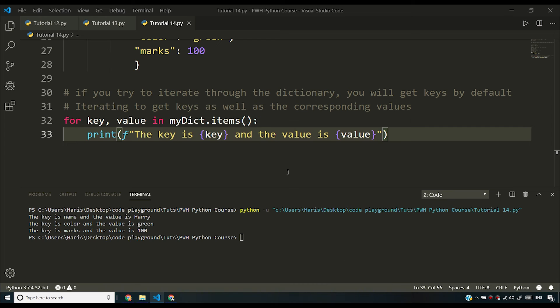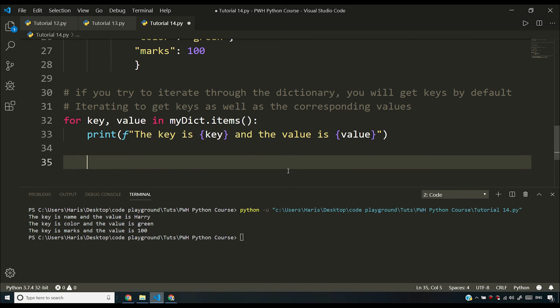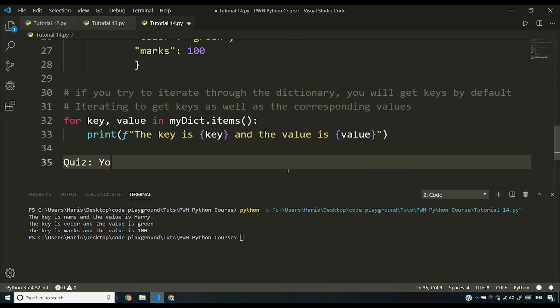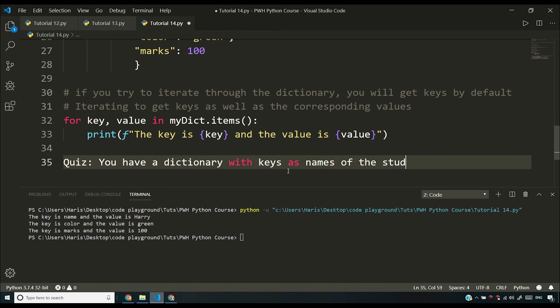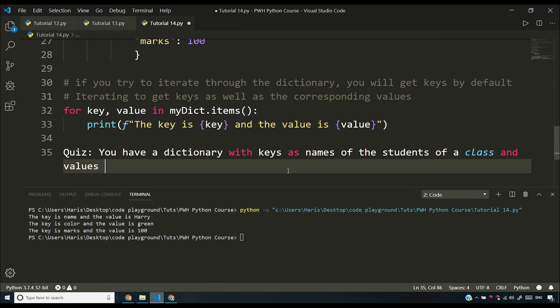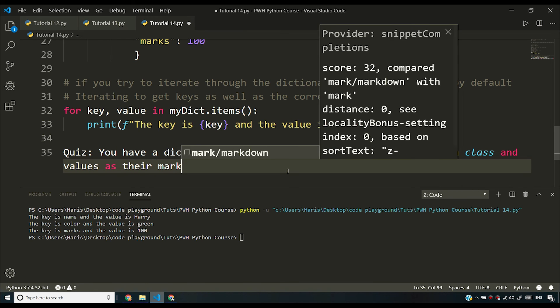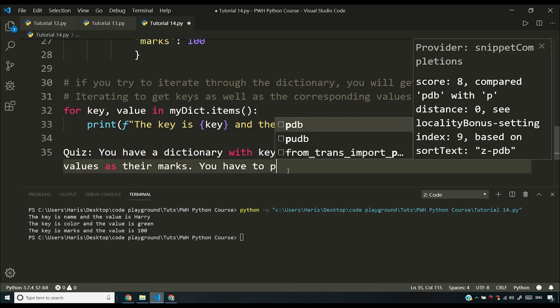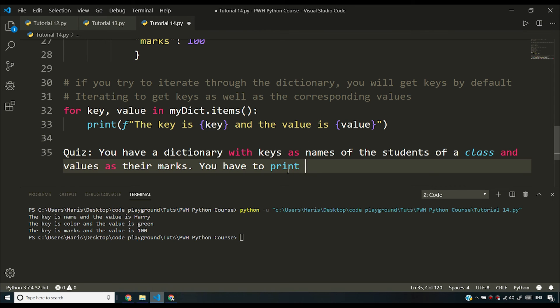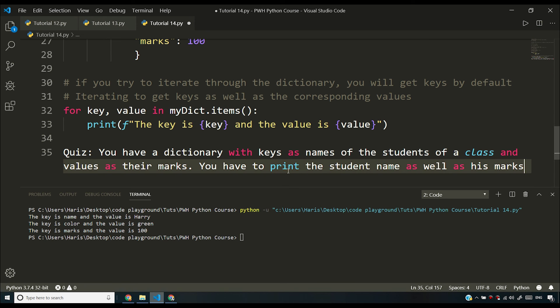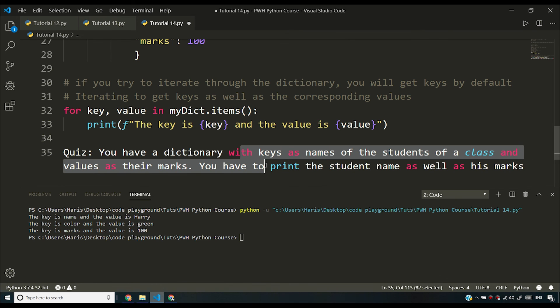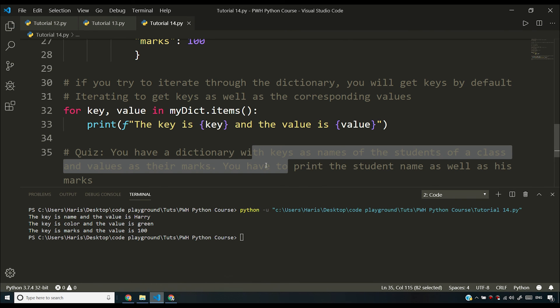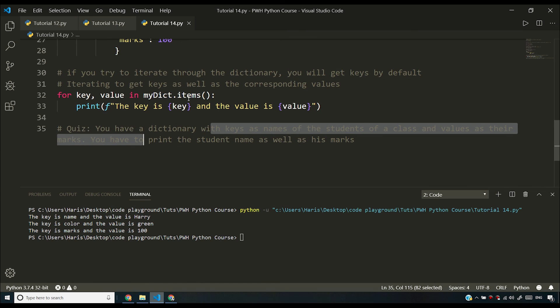Now I want to give you a quick quiz. You have a dictionary with keys as names of these students of a class and values as their marks. You have to print the student name as well as his marks. So all you have to do is you have to print the name of the student and you have to print his marks. So all you have to do is pretty print this data which is contained in the dictionary. So I hope you'll do it easily you can use dot items whatever you want to use. You just have to use that dictionary and you have to give me a pretty printed student names and their corresponding marks.